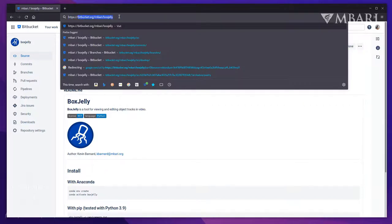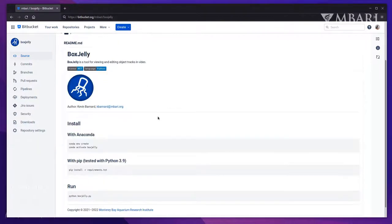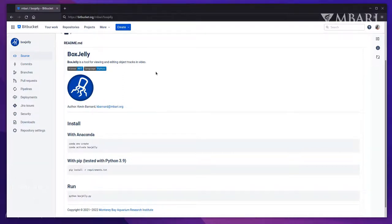In case you want to try BoxGelly for yourself, you can find it at bitbucket.org/mbari/BoxGelly. BoxGelly is a Python application, so as a prerequisite, you will need Python 3 installed. The remaining installation instructions are provided on this page.